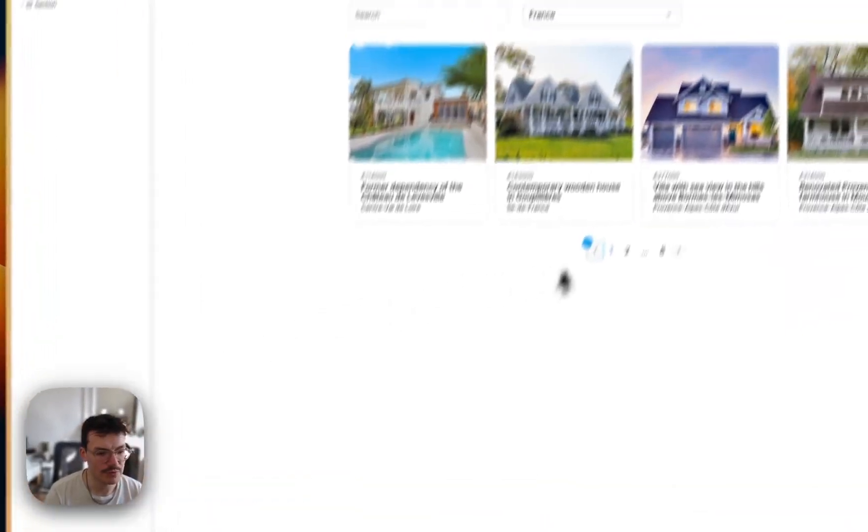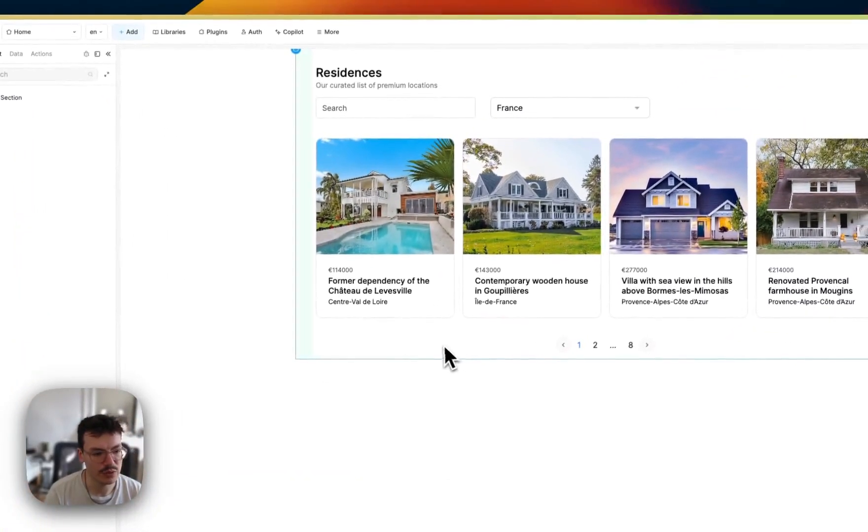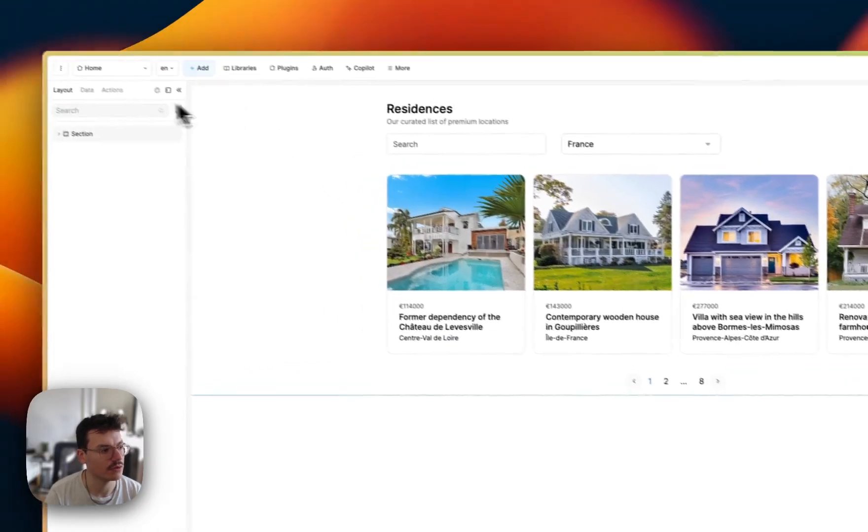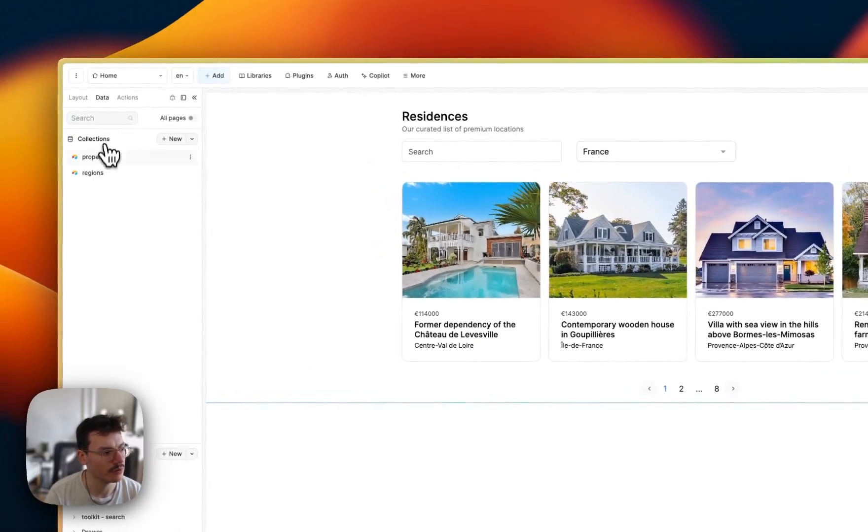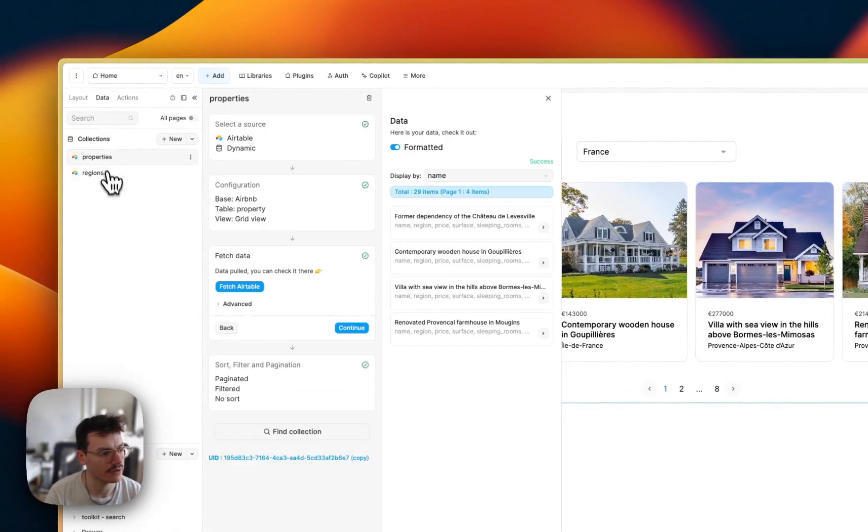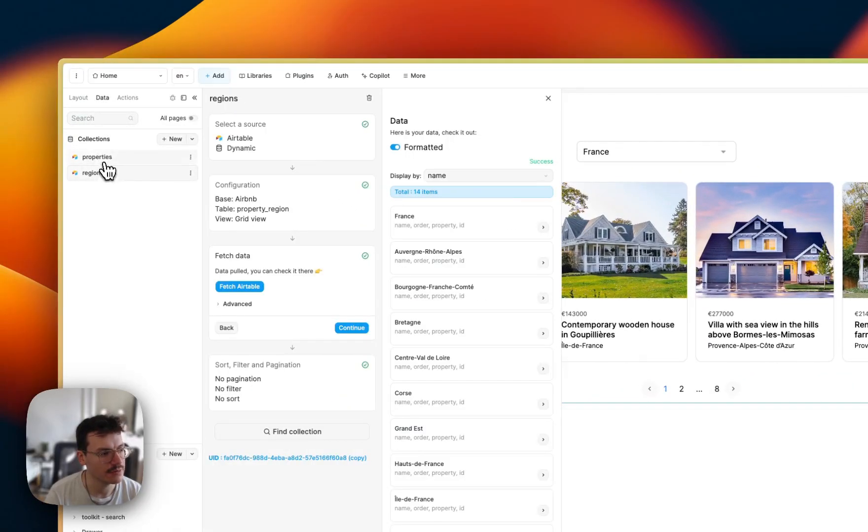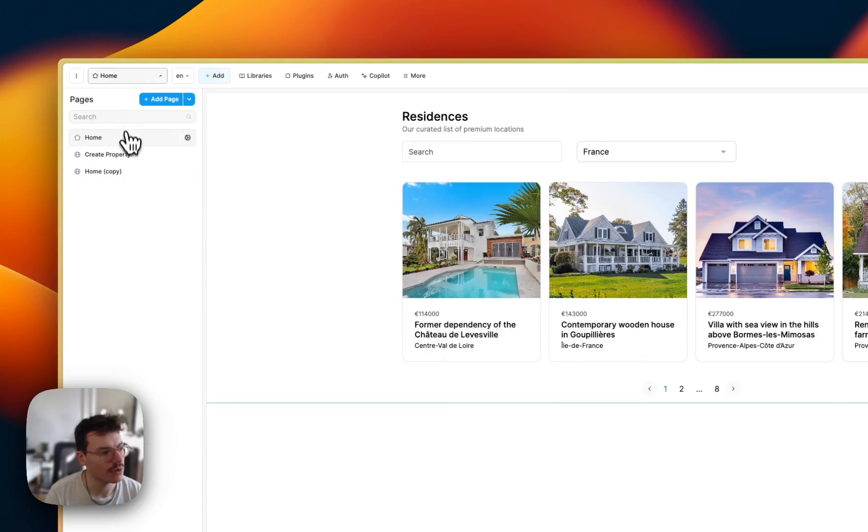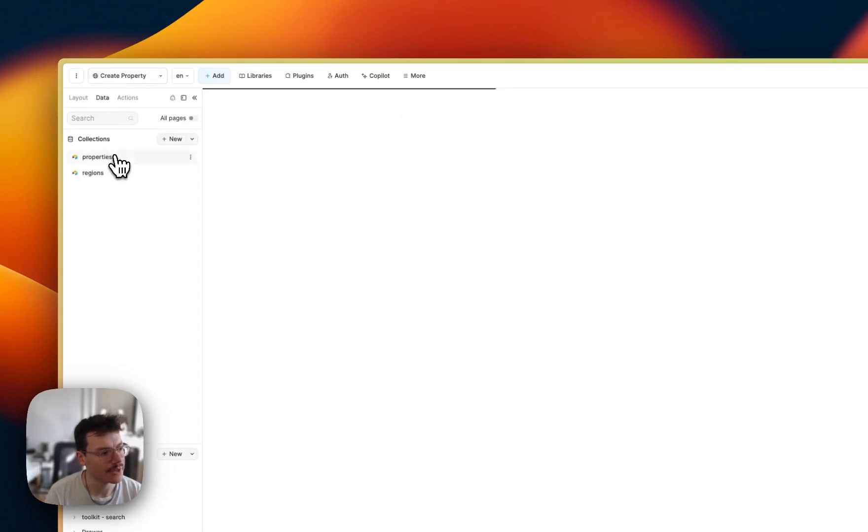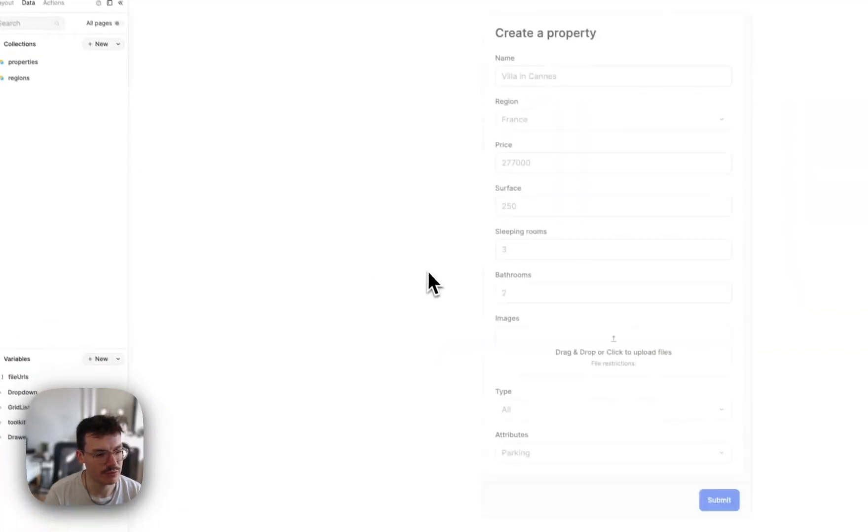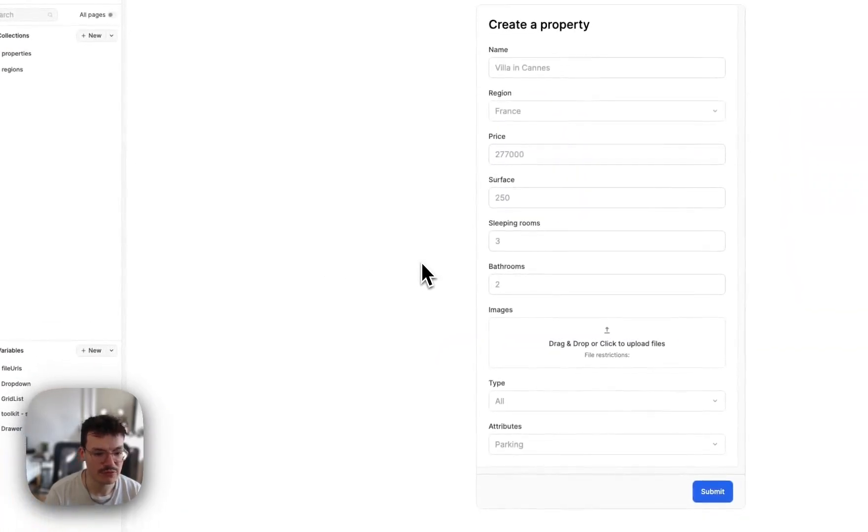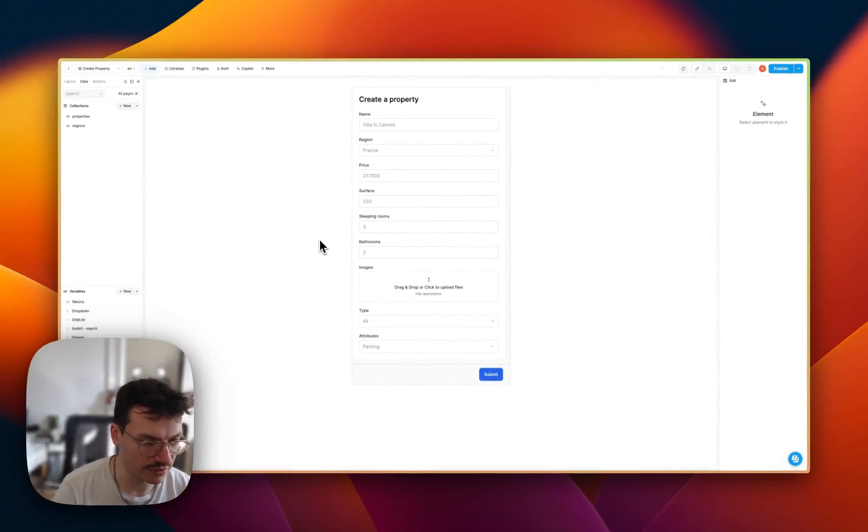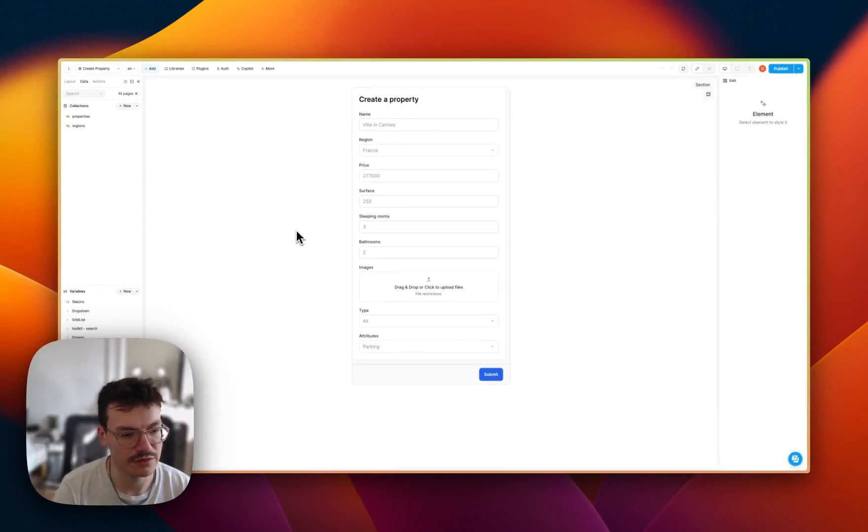So from our WeWeb app that already has the properties and the regions data, I created a new page called create property with a form with all what's needed to enter new data inside the properties table.